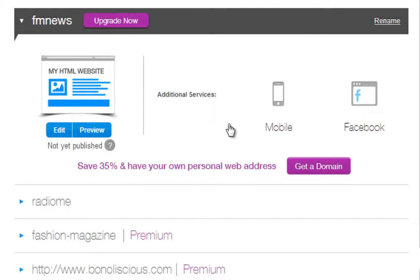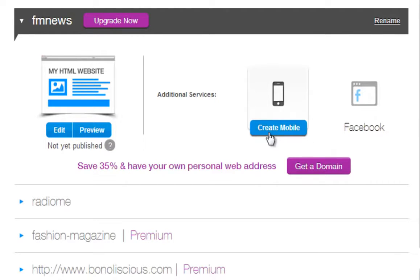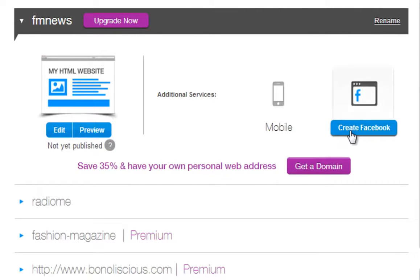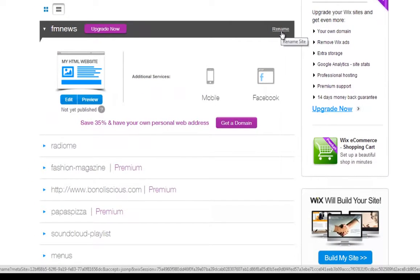You can also create your mobile site and Facebook site from here. Just click the Create button under the site you want to create this for. You can also rename your site here, depending on which editor you use to build it.